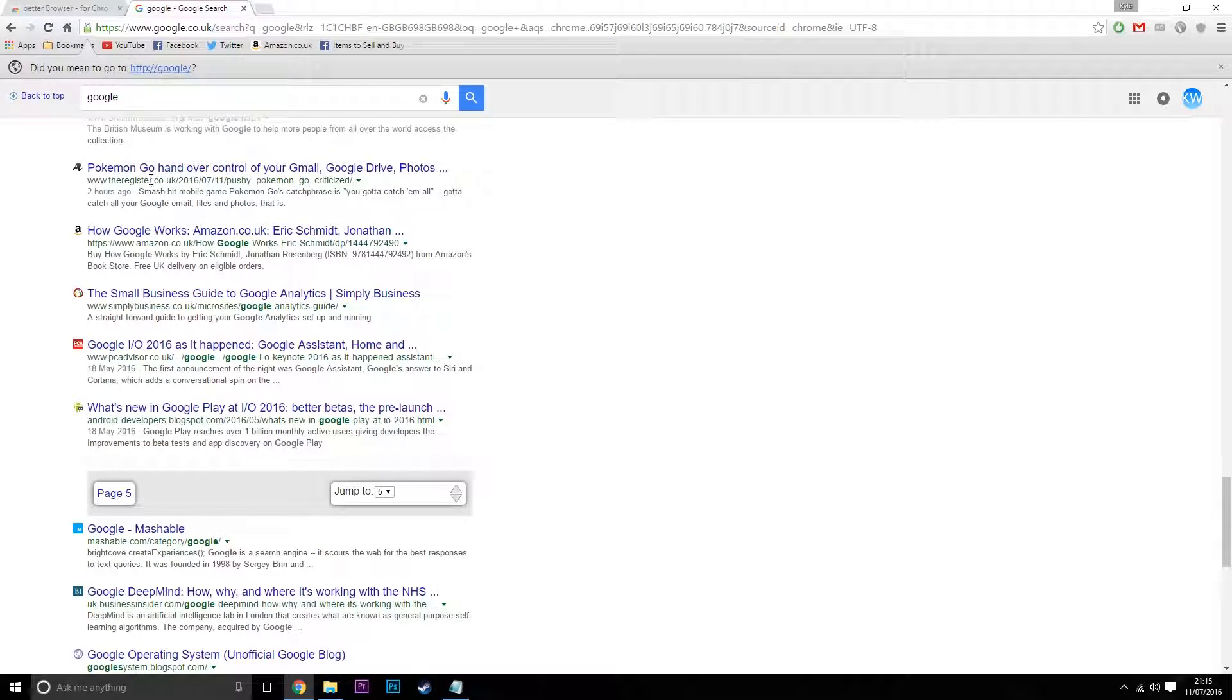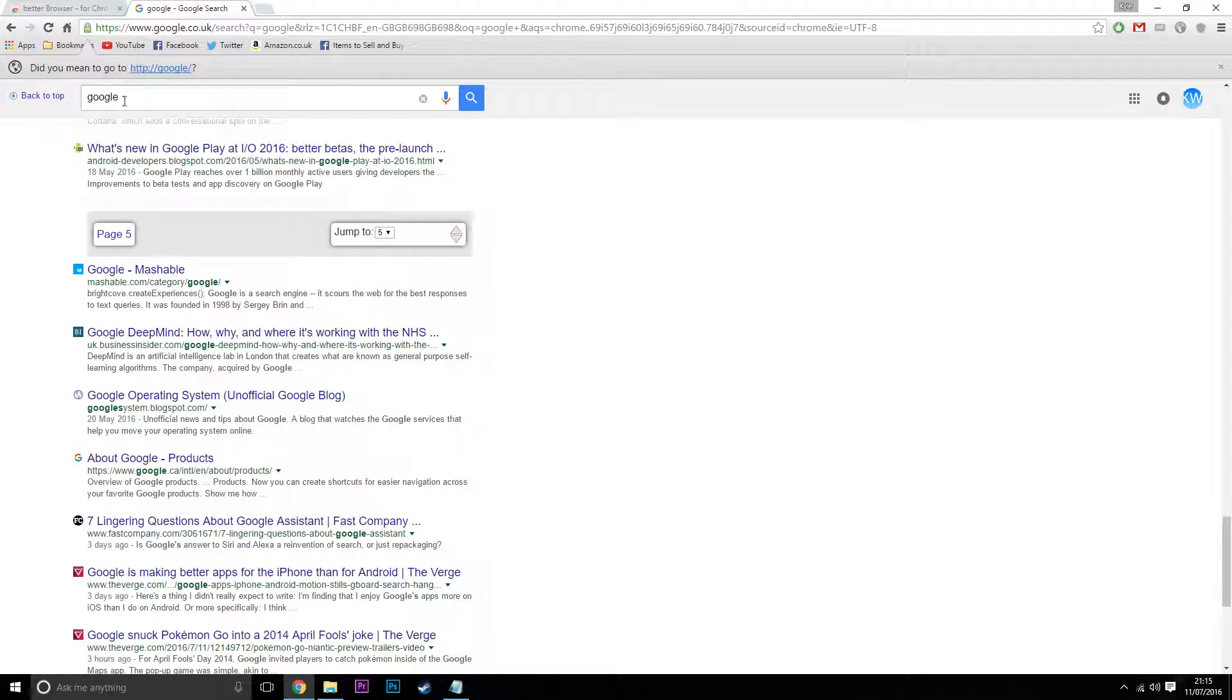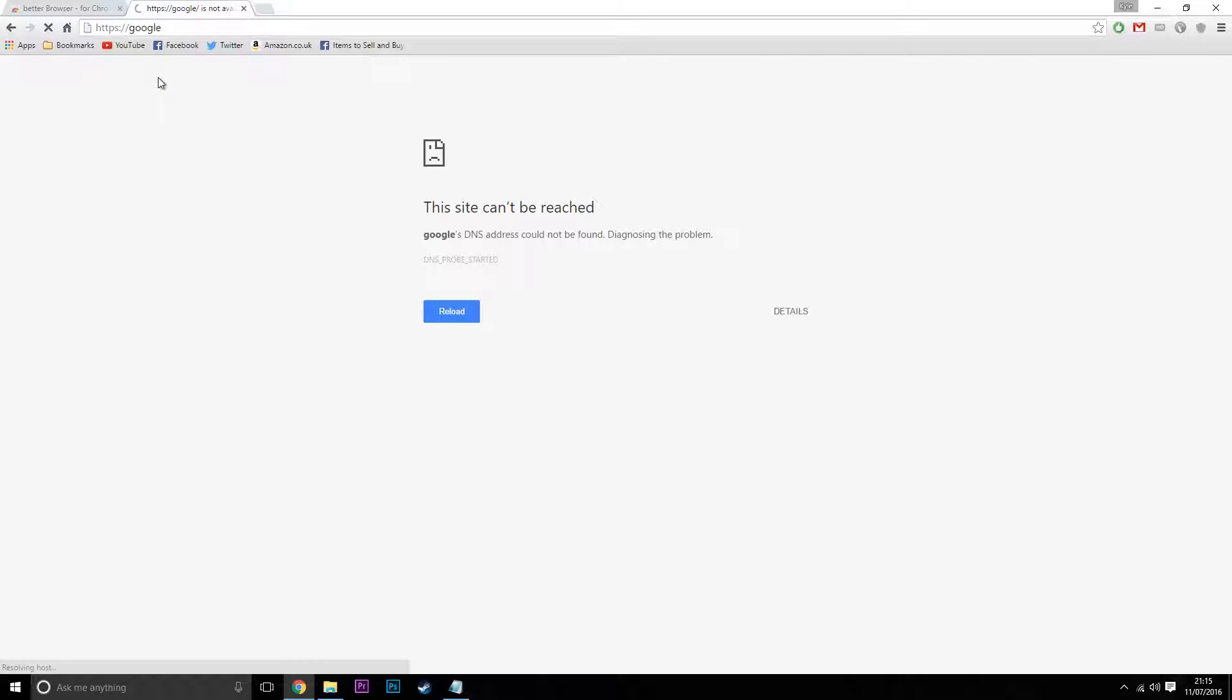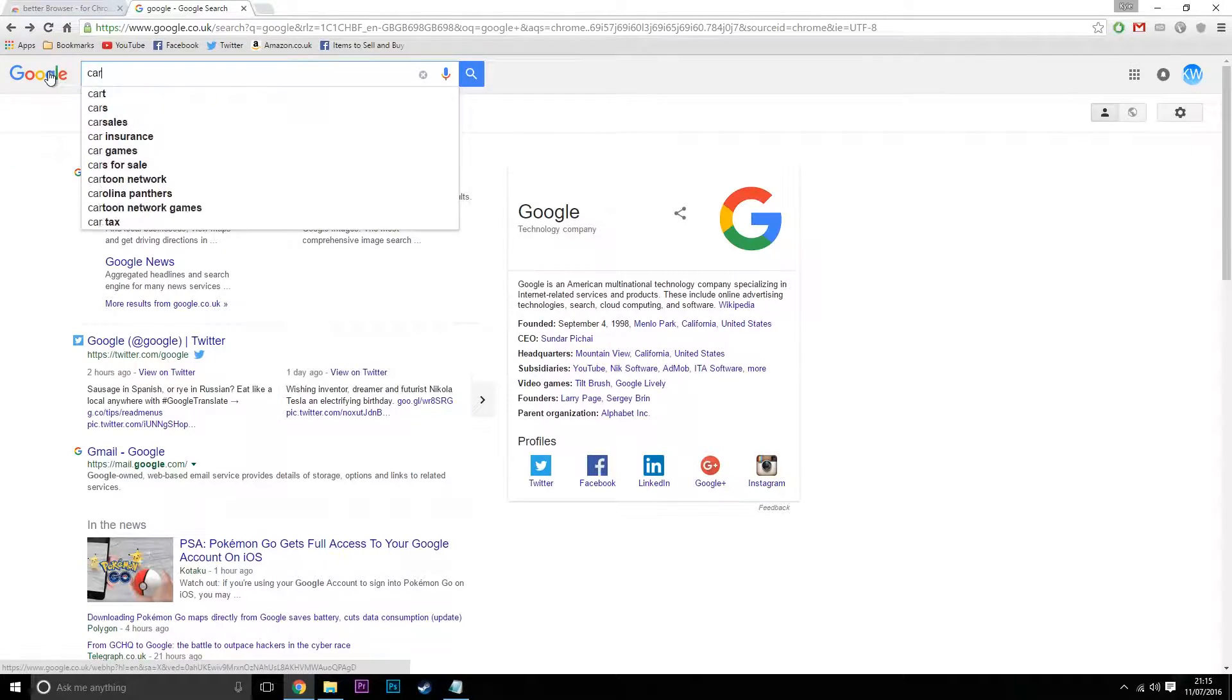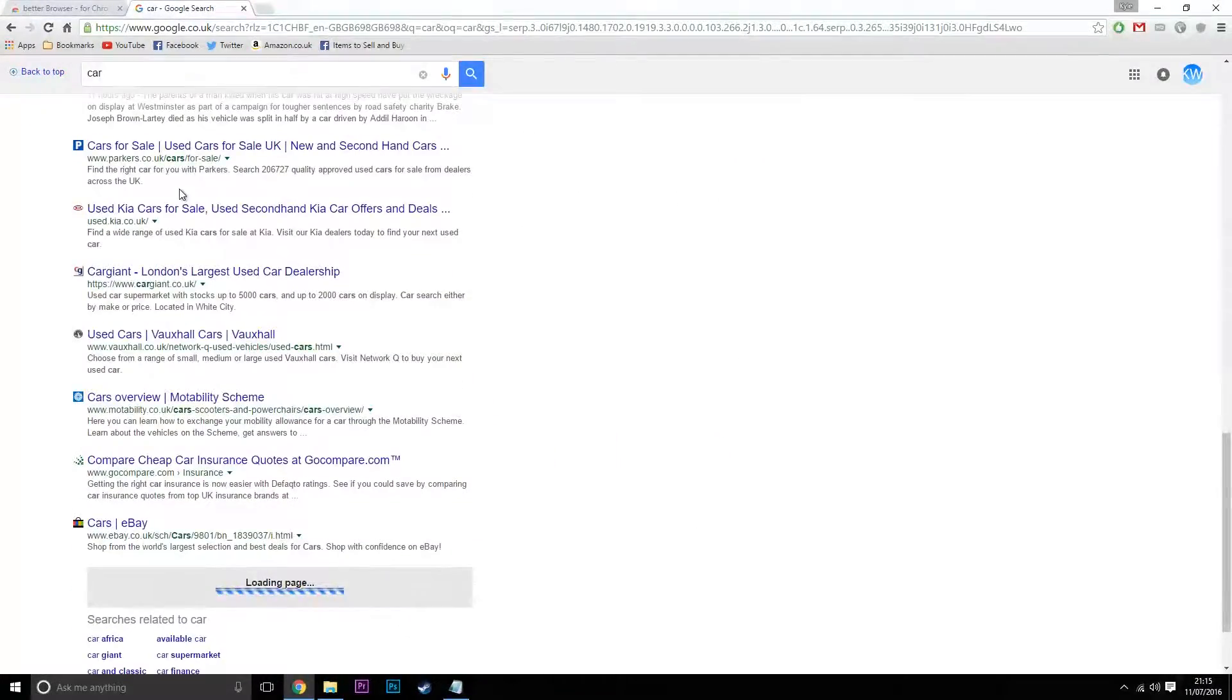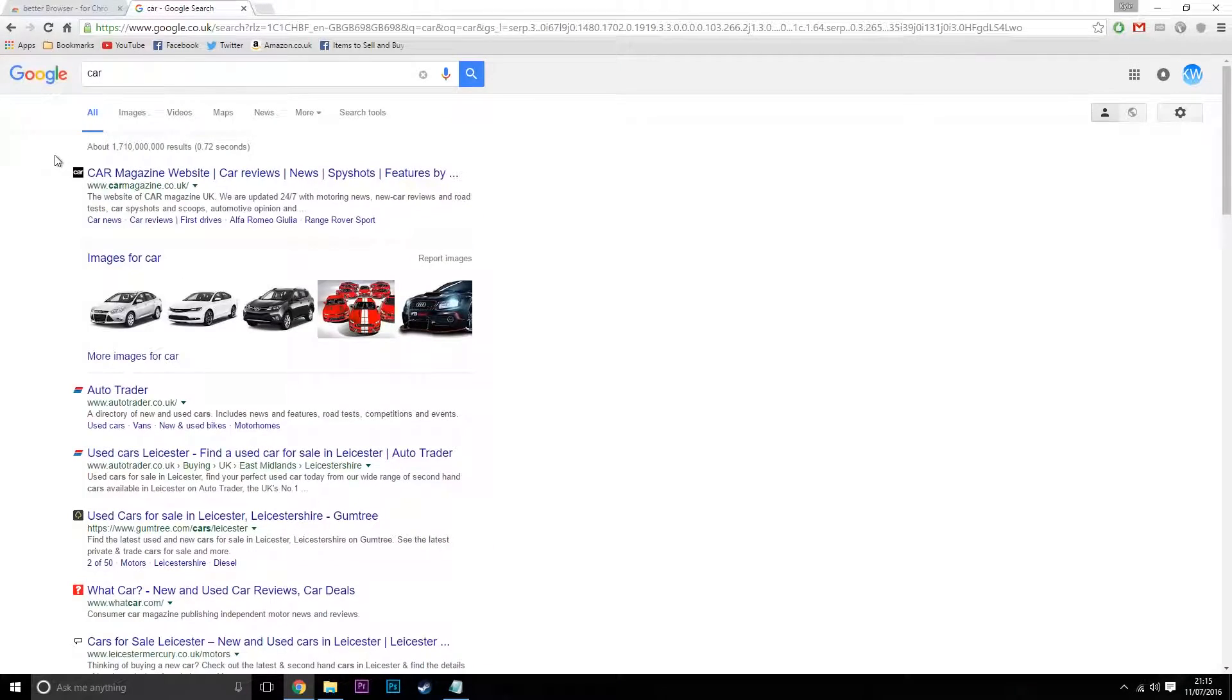Not only that, you have the search bar constantly at the top. Here you just click on it if you want to search something else. If you want to search something else like car, there it is, and it's also a bit quicker as well.